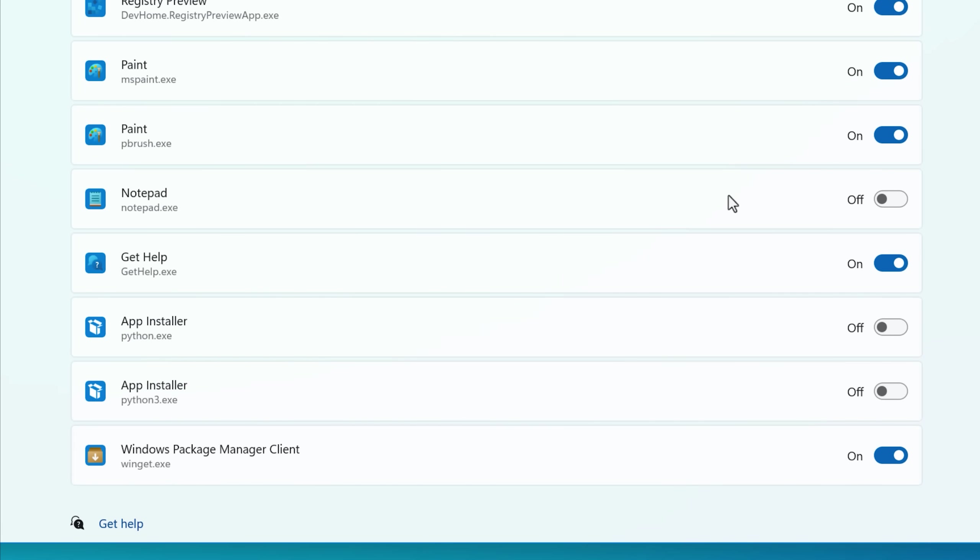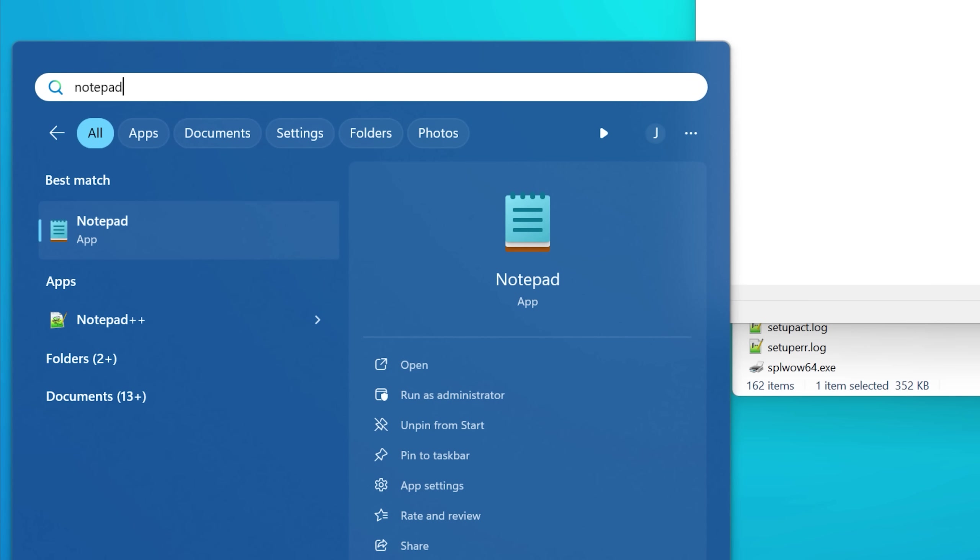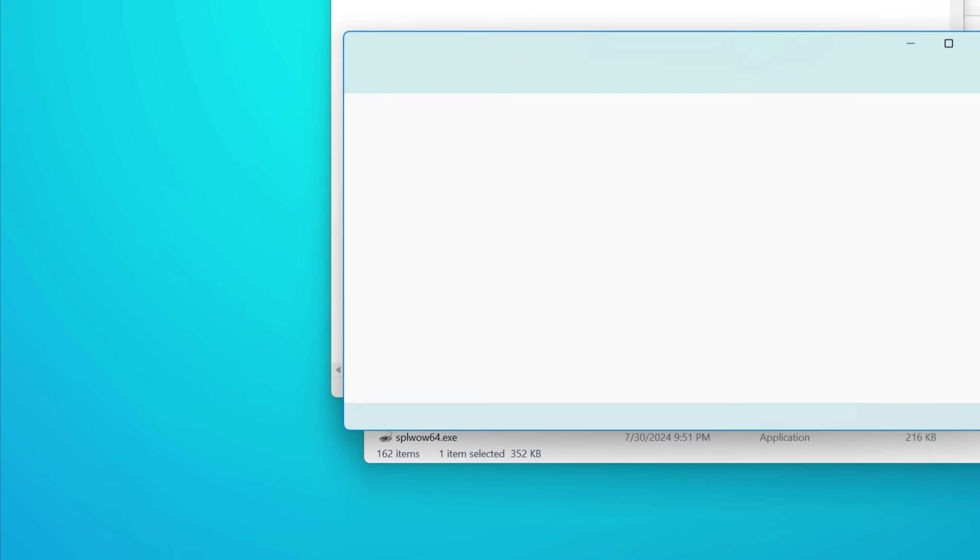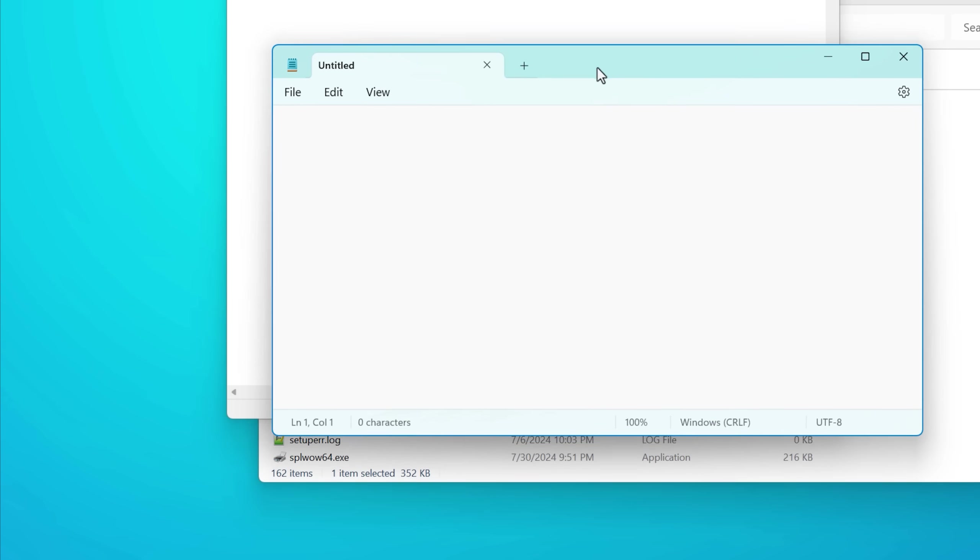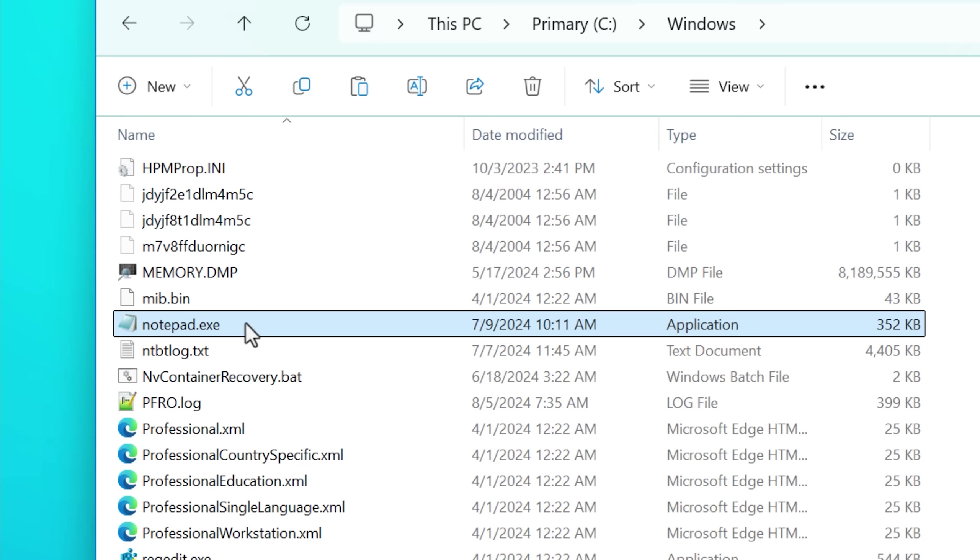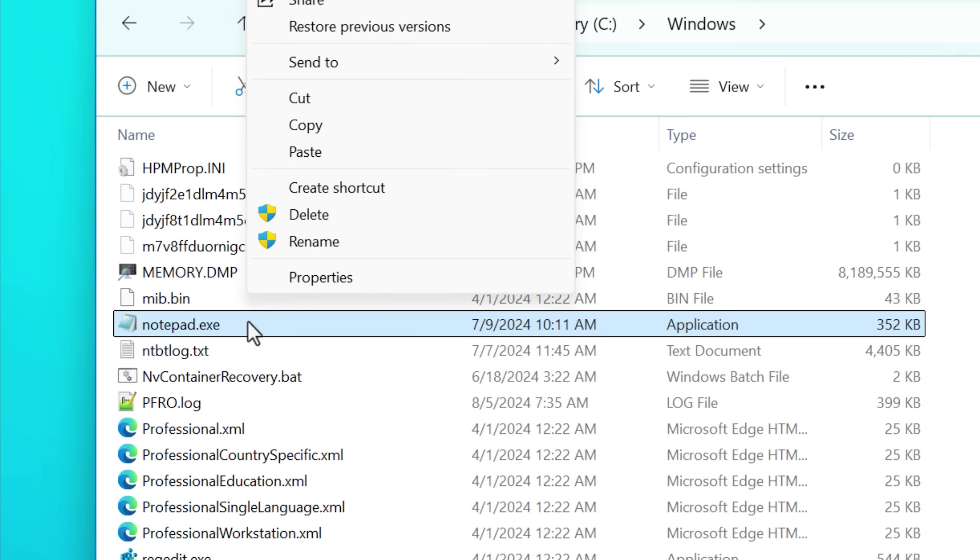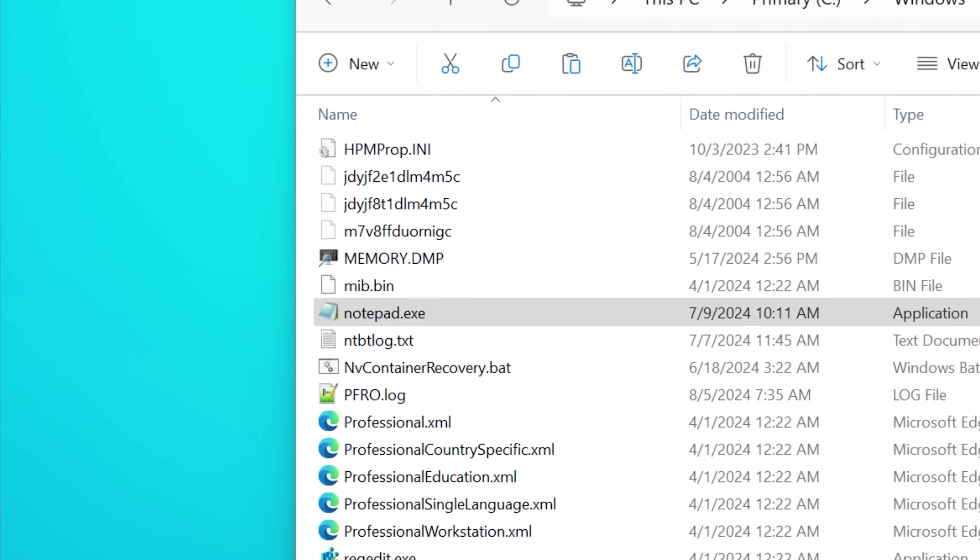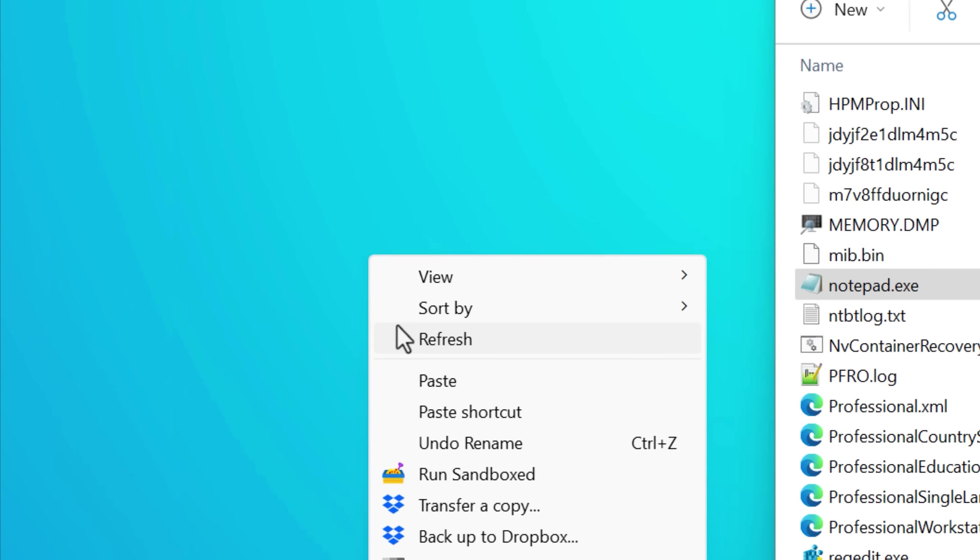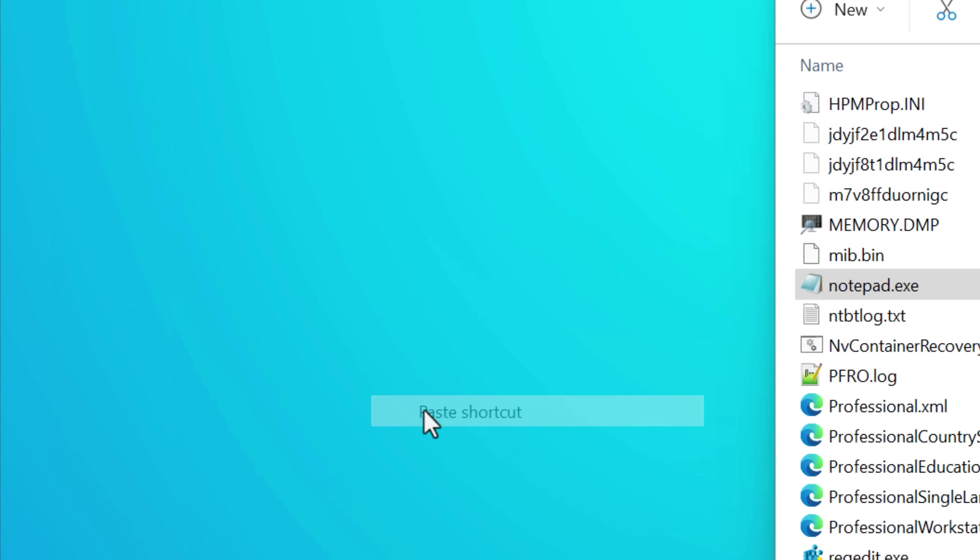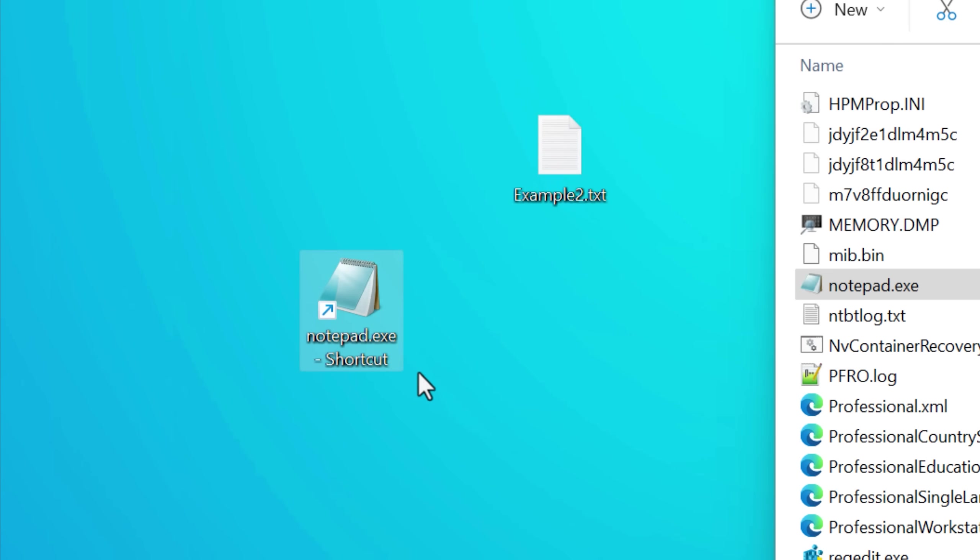Now you can choose to run the new version of notepad by typing it into the start menu as you would. Or if you do want to run the classic version of notepad, you can go into the system directory and then create a shortcut to notepad.exe or just run it directly. Probably you won't make a shortcut to it. And now you can basically kind of choose which one to do.